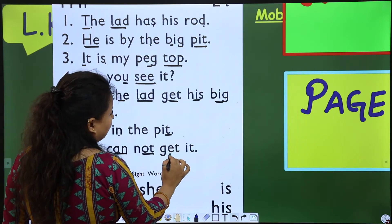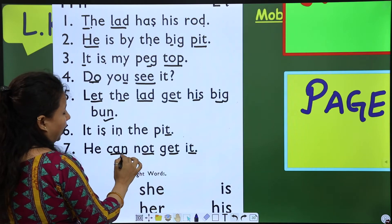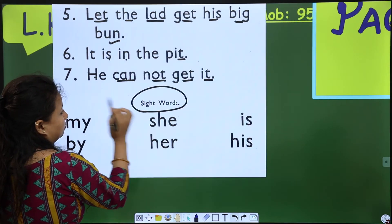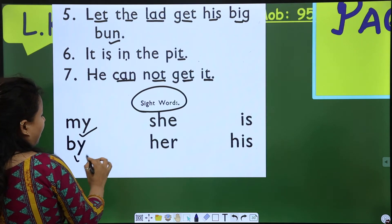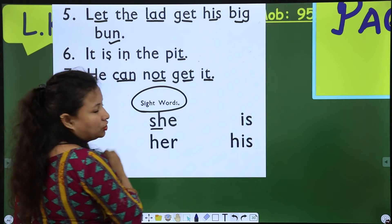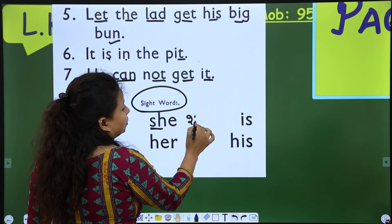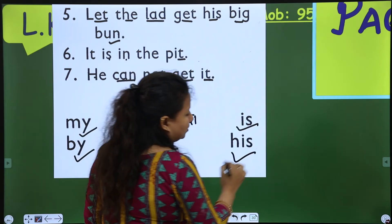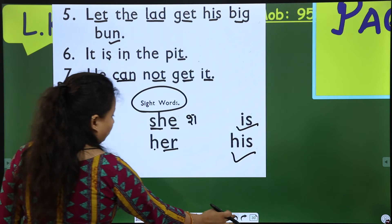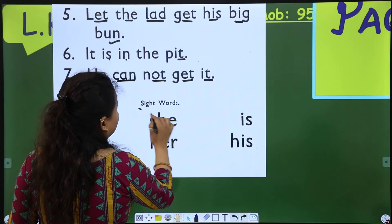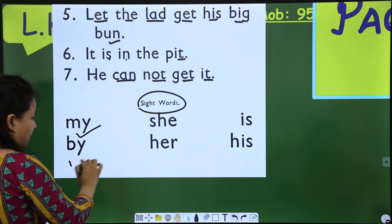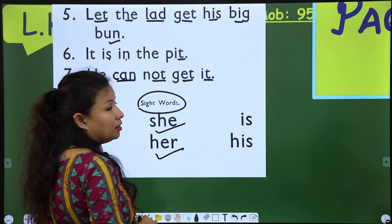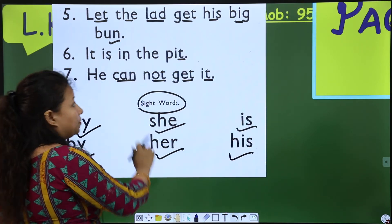'It is in the pit. He cannot get it.' It is very easy. Now here are some sight words: my, by, she — the sound of this is 'she' — her, is, his. Let's go through them again: my, by, she, her, is, and that.